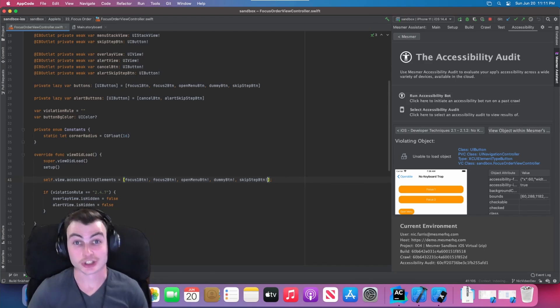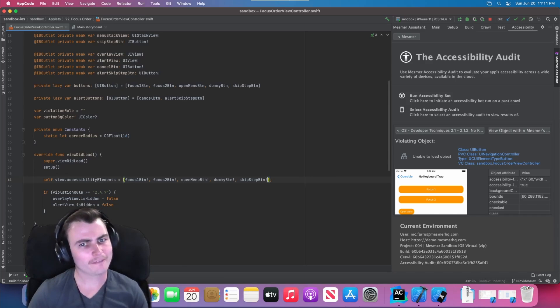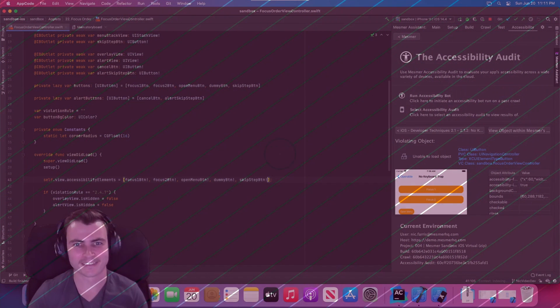And just like that, we resolved our iOS keyboard trap accessibility violation. What kind of videos on accessibility would you like to see? Let us know in the comments down below. Thanks for watching, and happy developing.